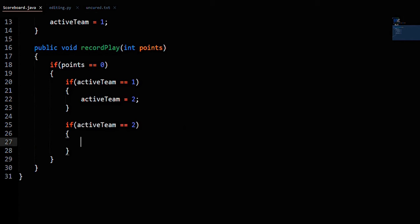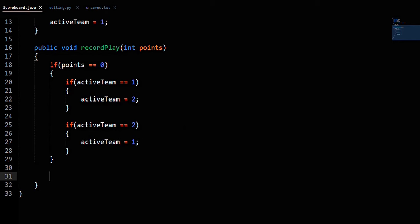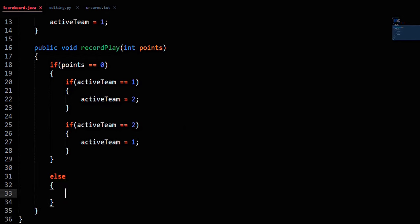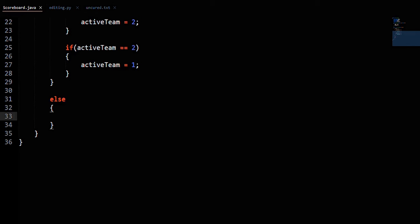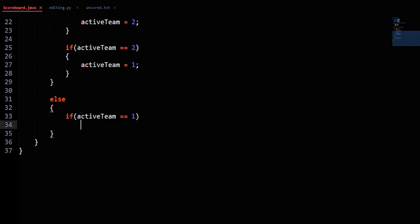If the points are not 0, then we just add points to the points total of the active team. So if activeTeam equals 1, then T1score equals T1score plus points.